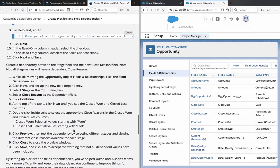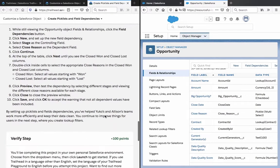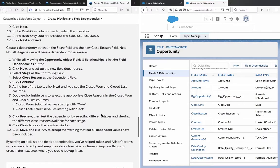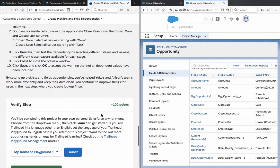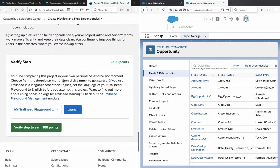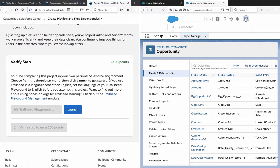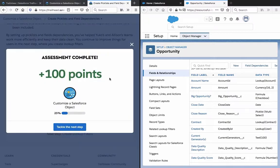We can ignore any unrelated field warnings. Now we are finished. By setting up picklists and field dependencies, you have helped Yuko and Alison's teams work more efficiently and keep their data clean. You'll continue to improve things for users in the next step when you create a lookup for users. Let's verify — things should be good to go. The assessment is complete. Let's take on the next step.